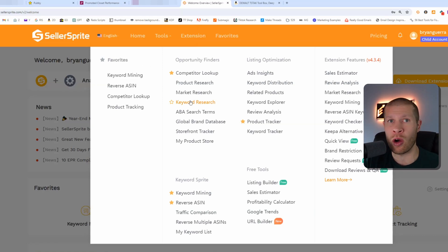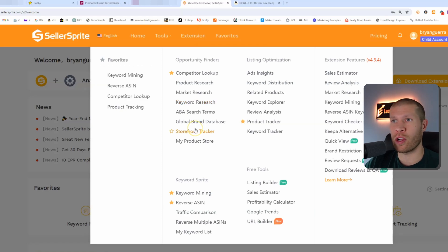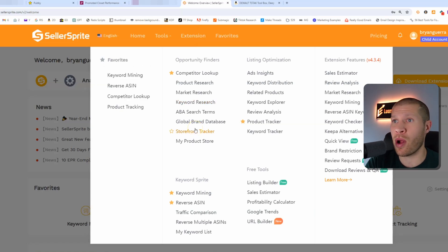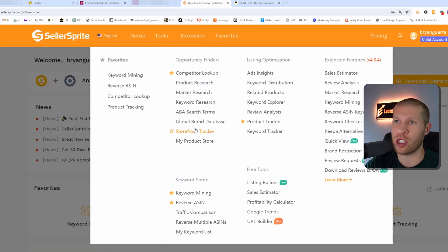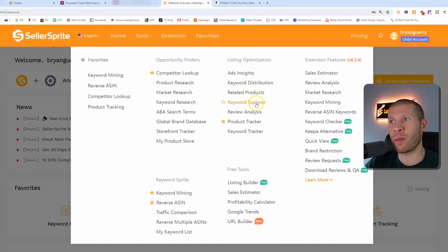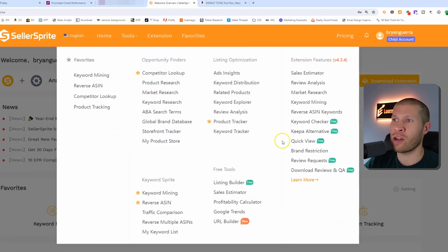You have the storefront tracker. If you are looking at a specific product or a specific store, whether you're dropshipping or selling on Amazon yourself, you can track their different sales and their different listings and see which ones are doing better over time, not just in a snapshot in time, but as the days, weeks and months go on.